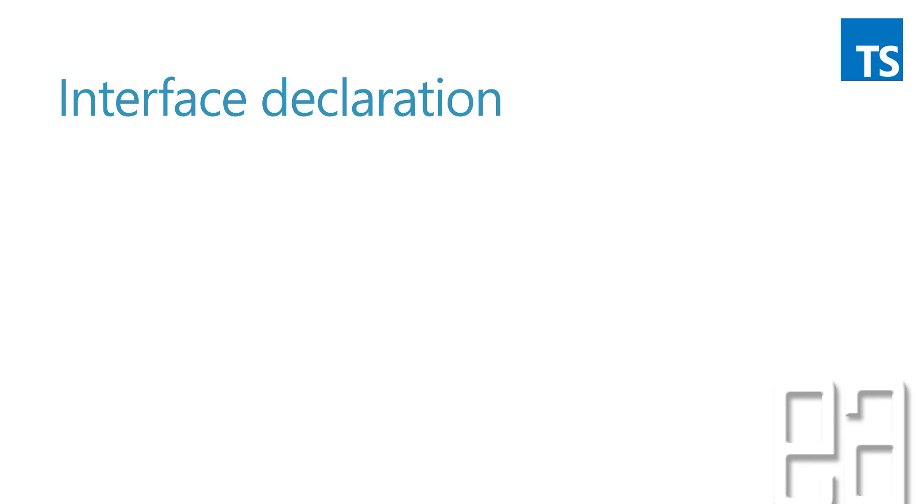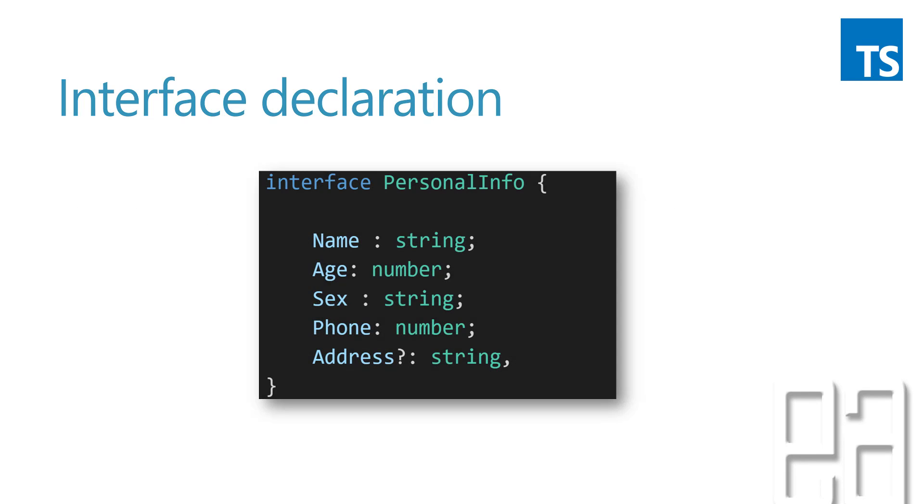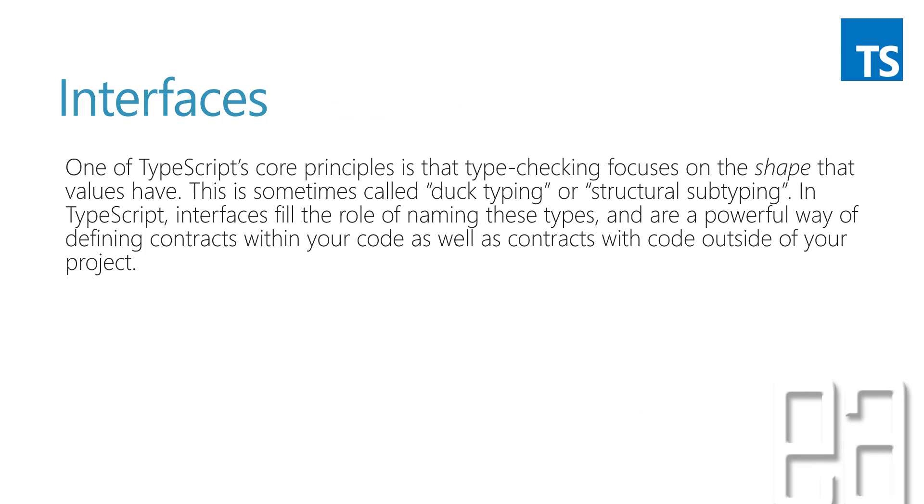So the interface declaration in TypeScript is going to look something like this. Basically we are enforcing for any given array or variable to declare an explicit type rather than just using type inference.